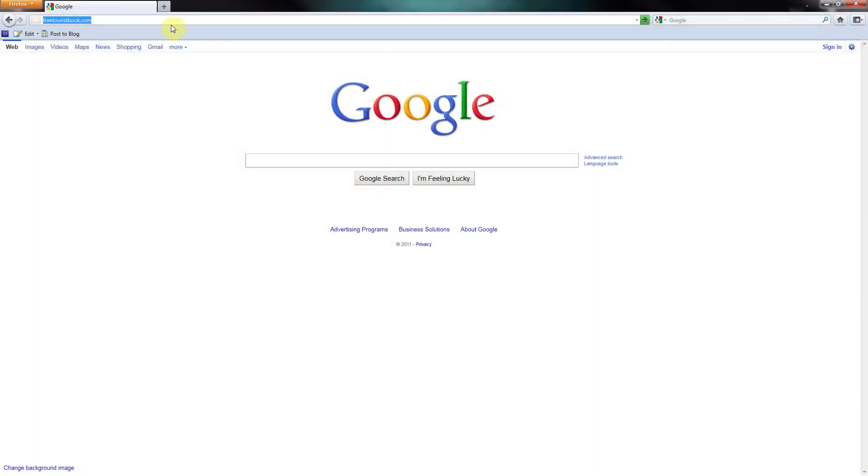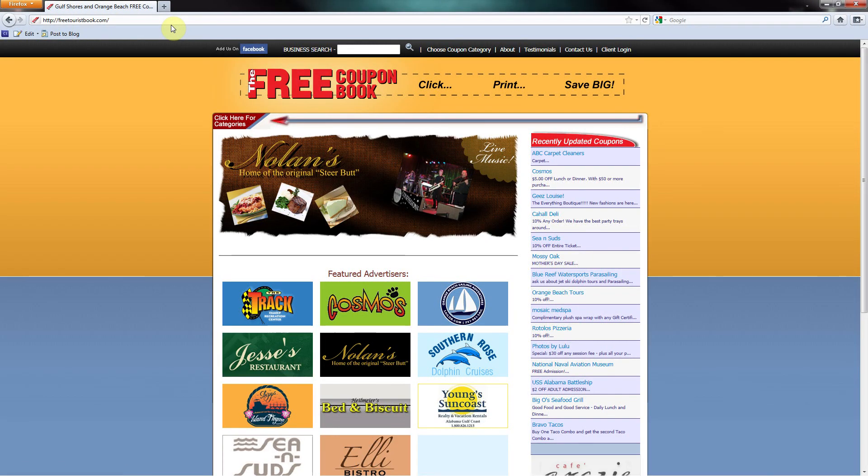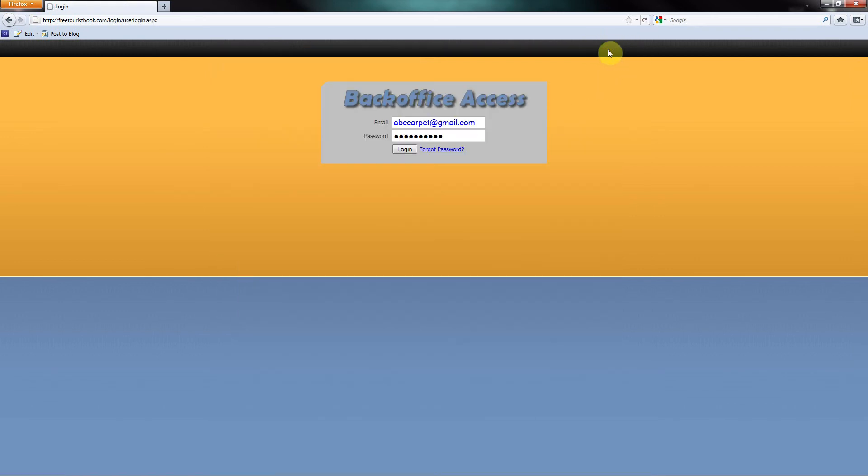The first step is to go to your local coupon page. Located at the top right, you see Client Login. Your sales rep has set you up with a login and temporary password.